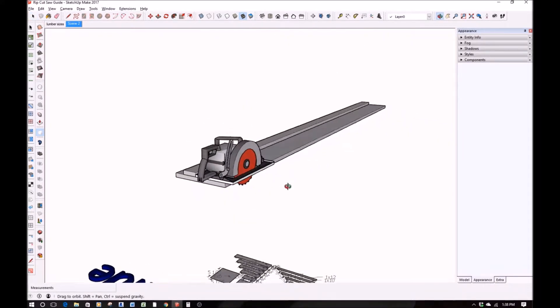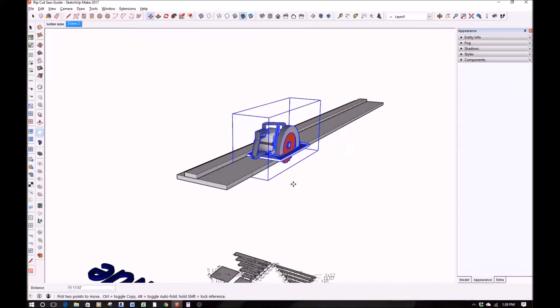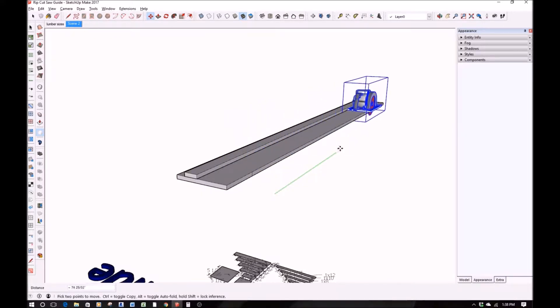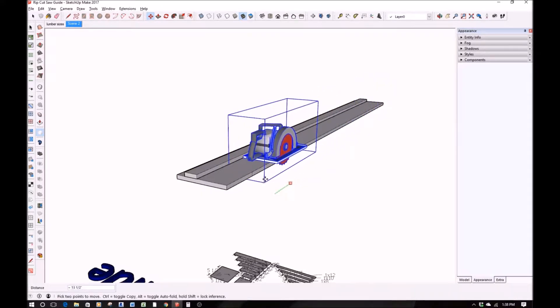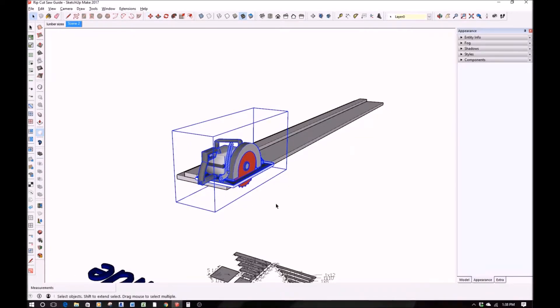As you can see here, what you do is once you've got your 1x2 attached to your 1x12, you just take one cut all the way down the side, slice off your extra, and you should be pretty much good to go.